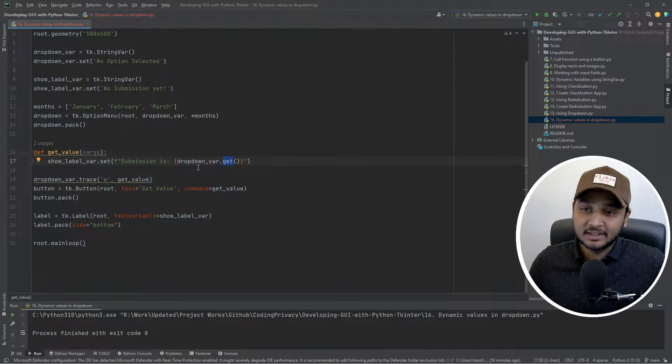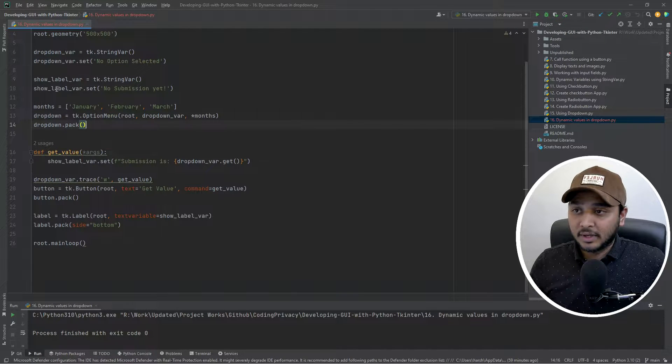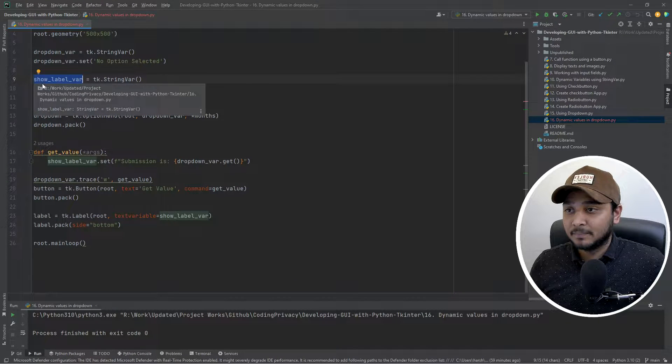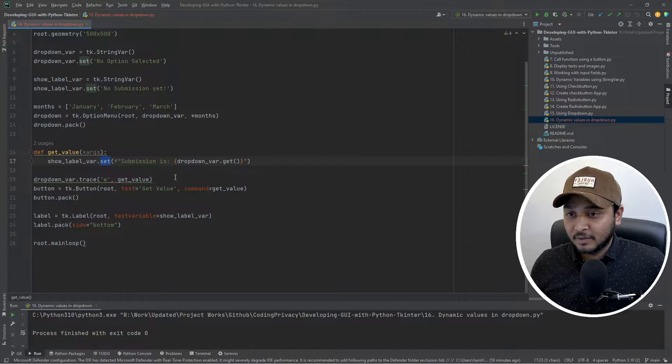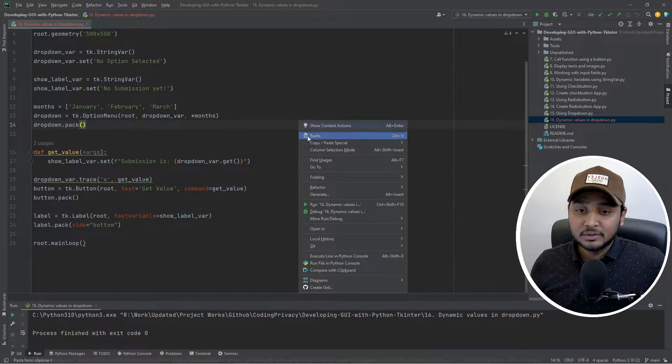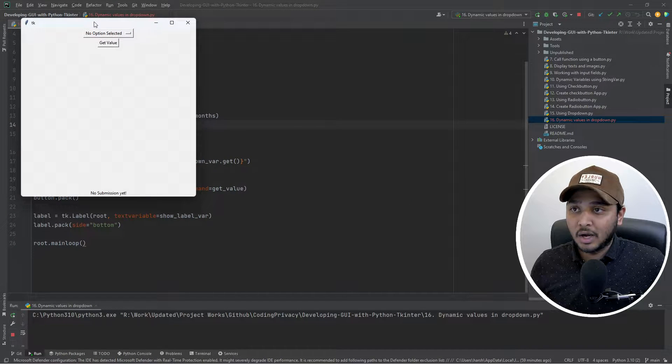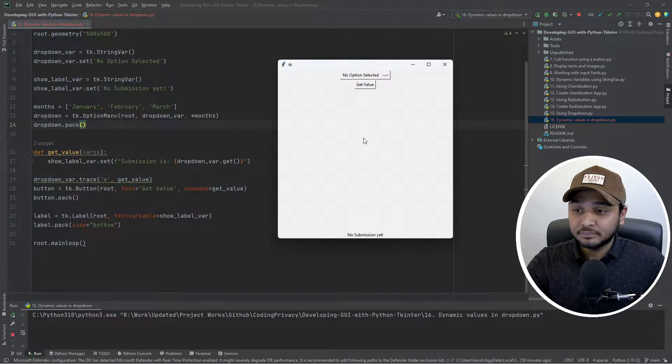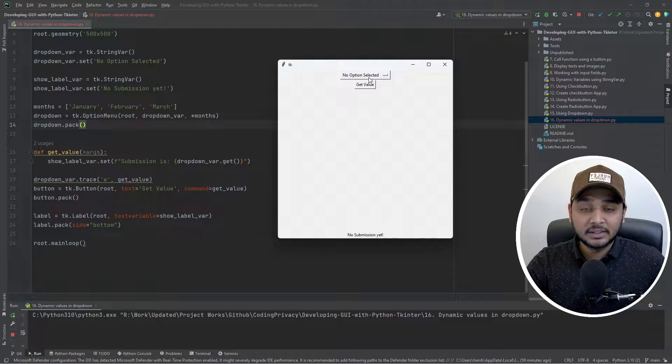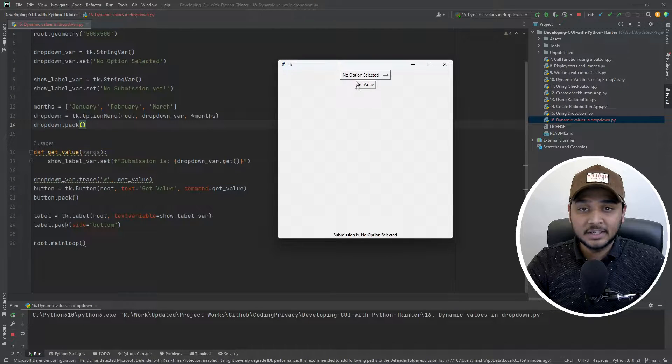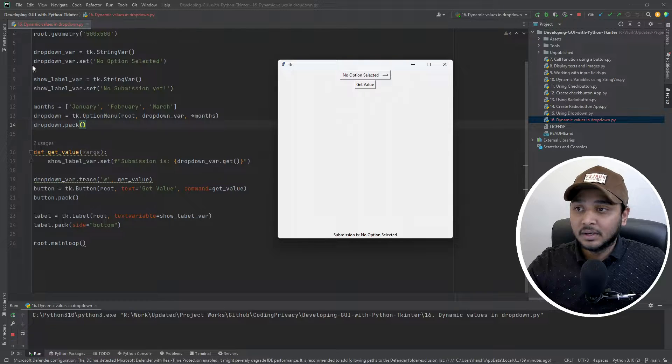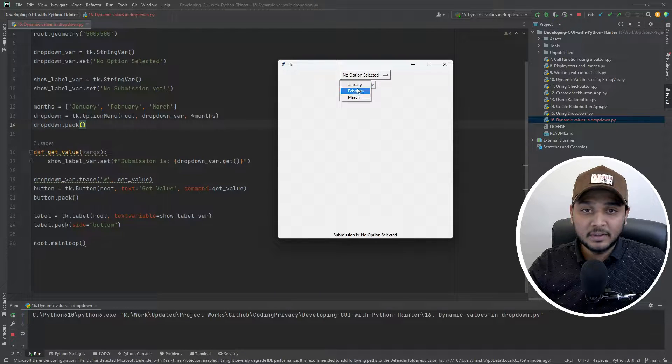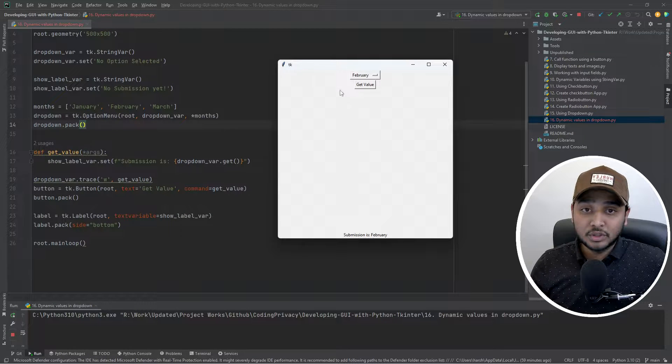I have another variable for label which basically gets set from that text and then it shows up in the label. So let me run the program quick and show you how that is looking at the moment. So if I come over here, if I click on get value you can see submission is no option selected because that is the basic default value of the string variable. At the moment if I select on anything it directly shows up over here.